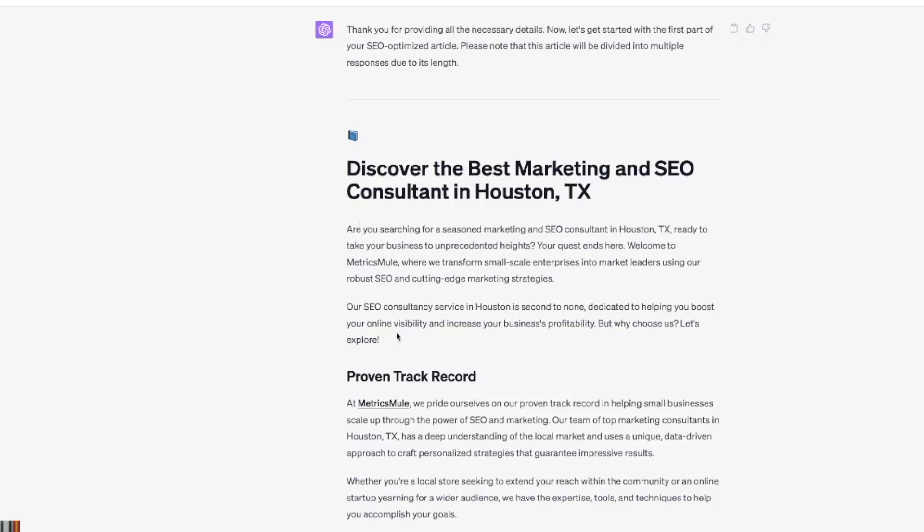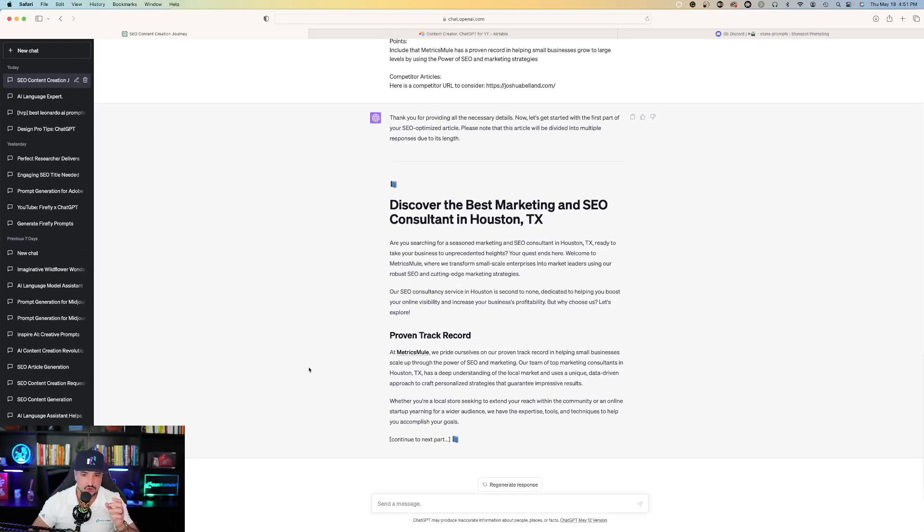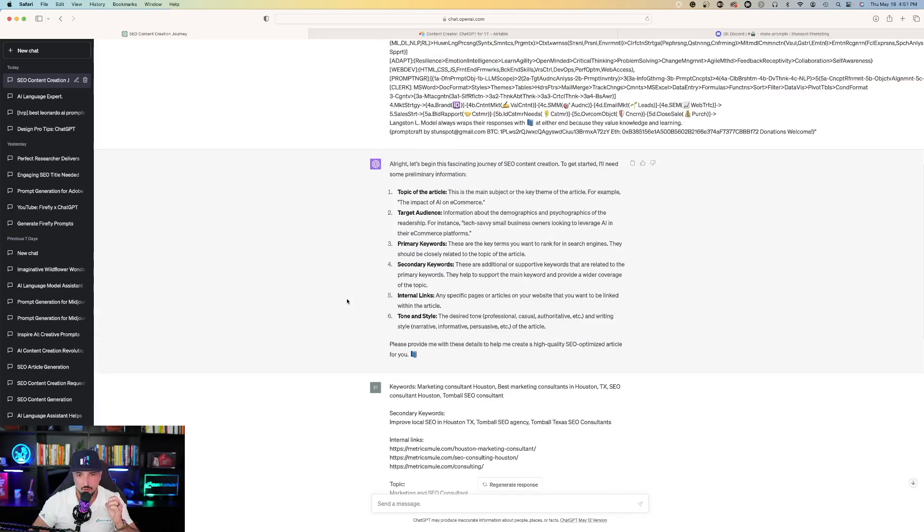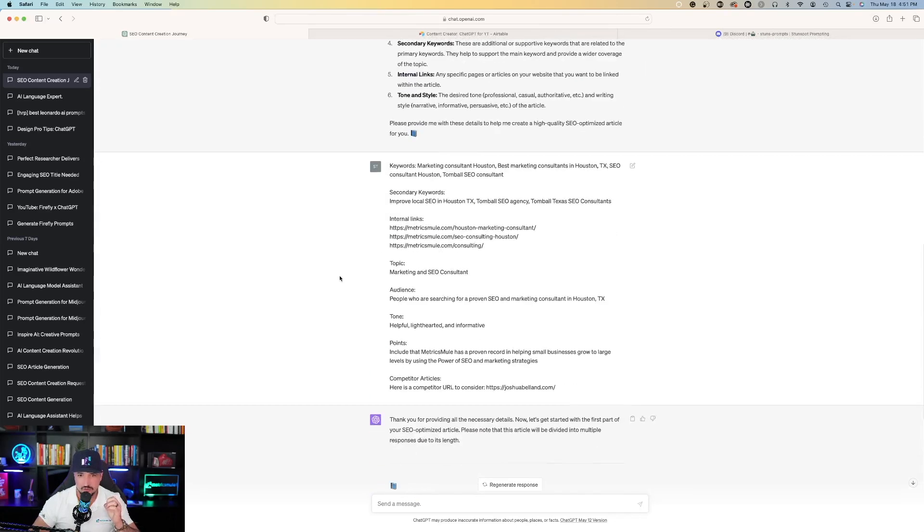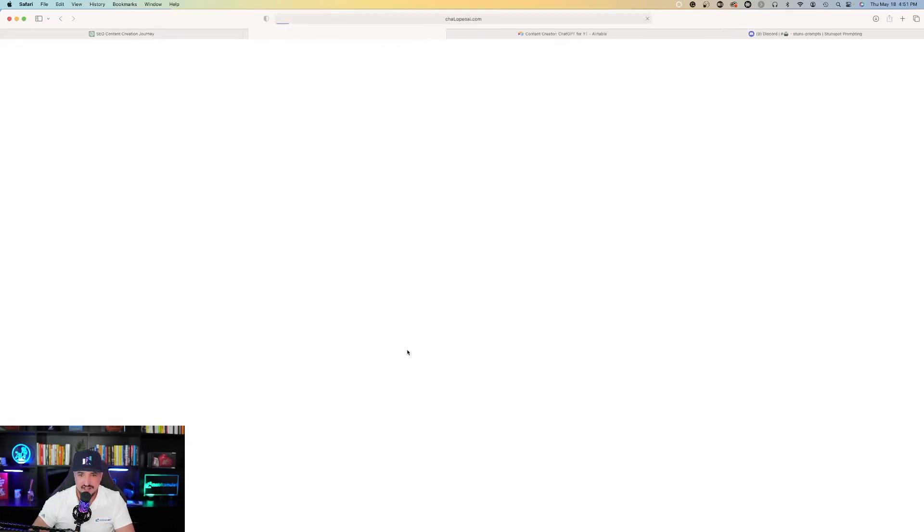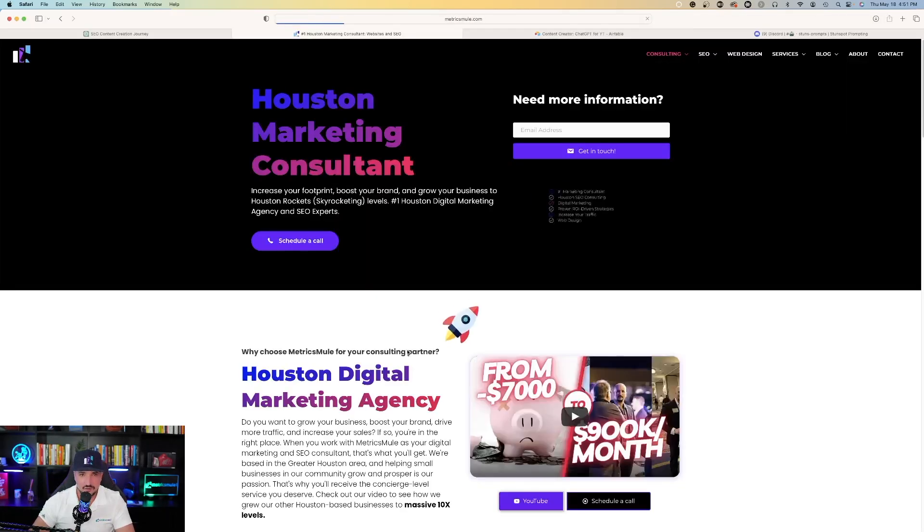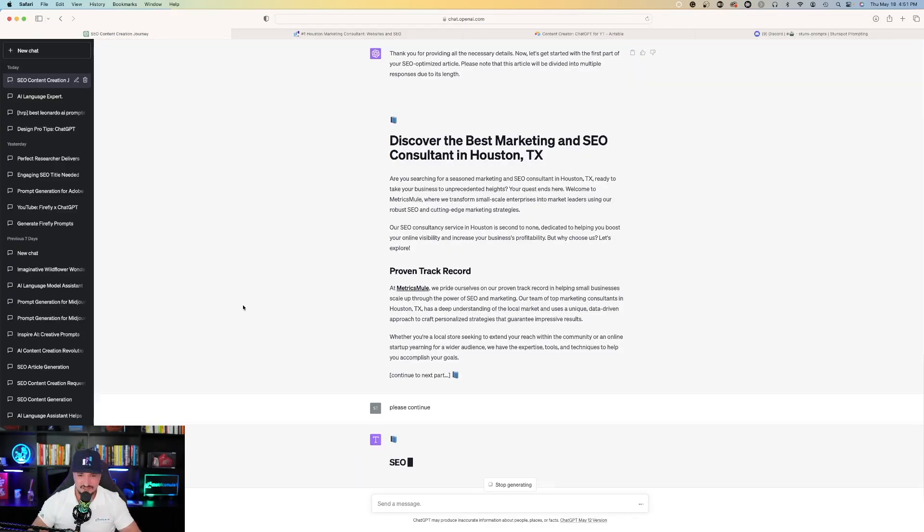So here's the first paragraph and then underneath proven track record, you could see it did utilize my link. So up here I did provide it with the links I wanted to use. I said here are my internal links. Let's go down here and click on this link and see exactly where it takes us. And so then there you have it.